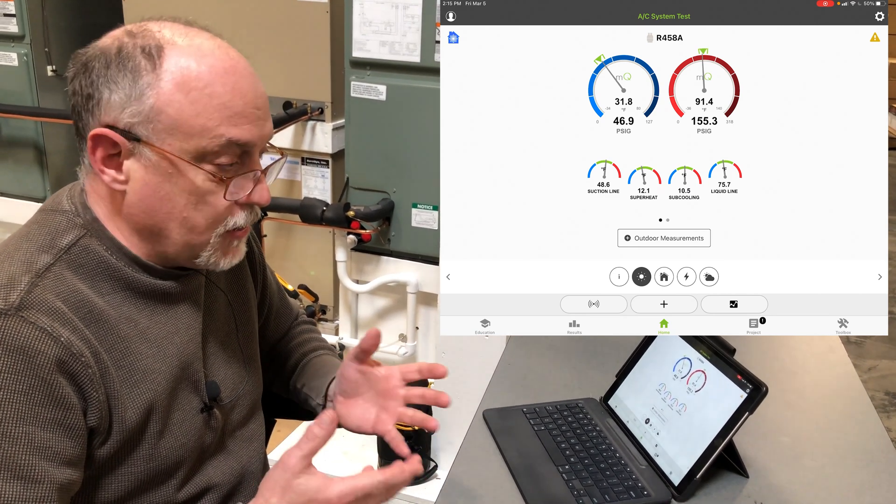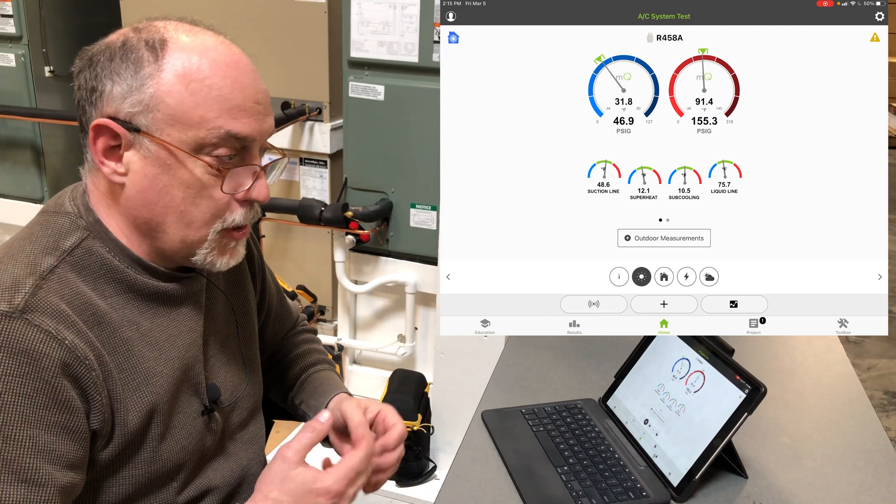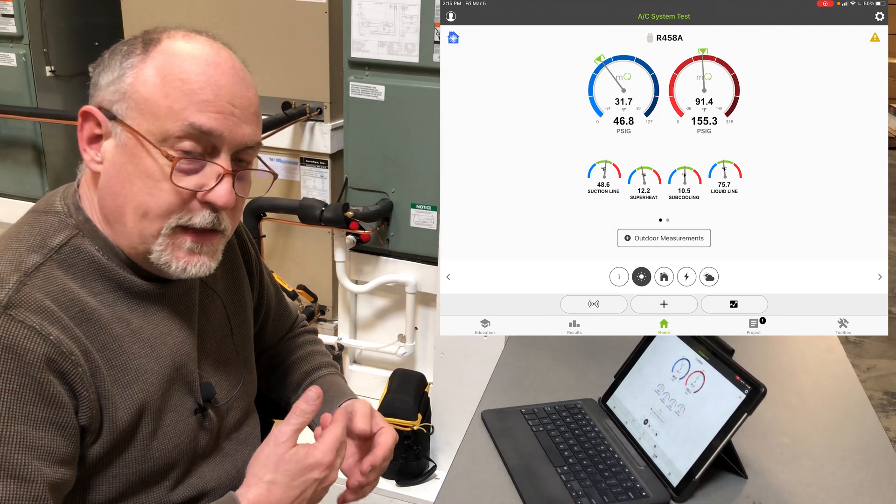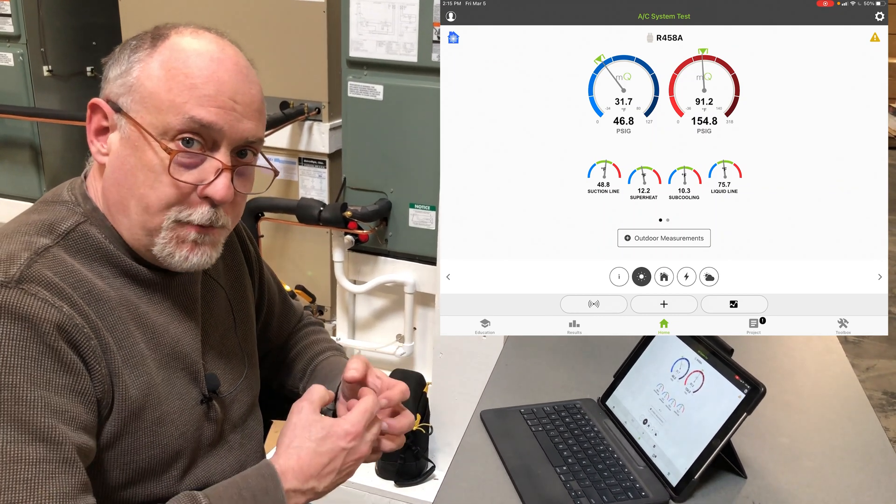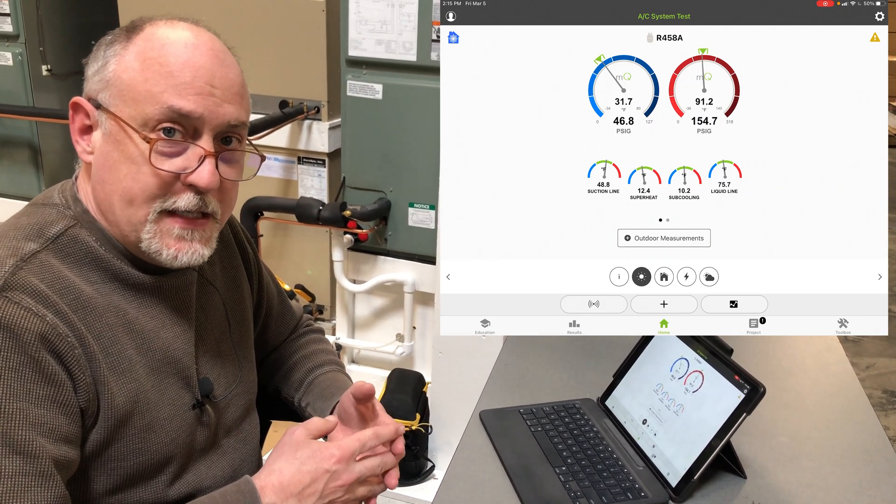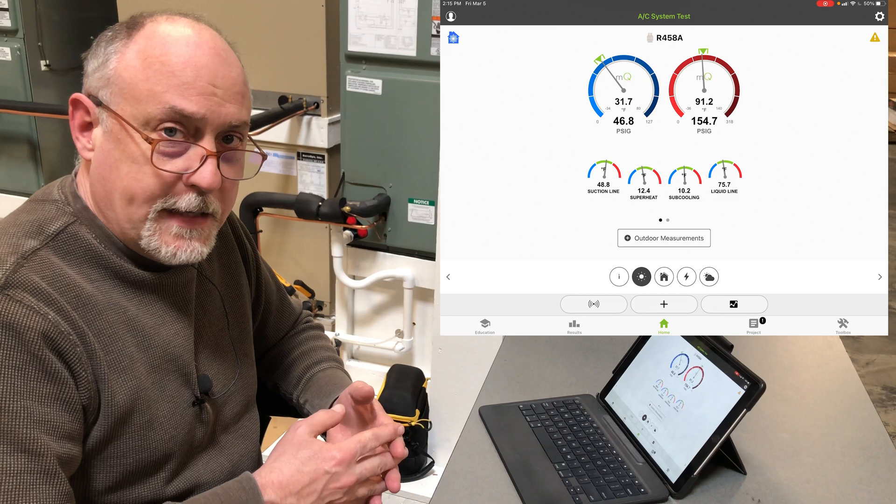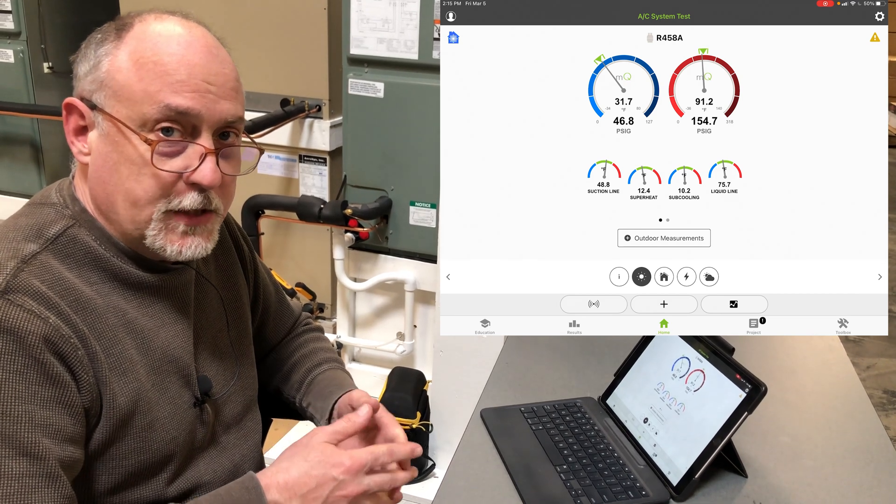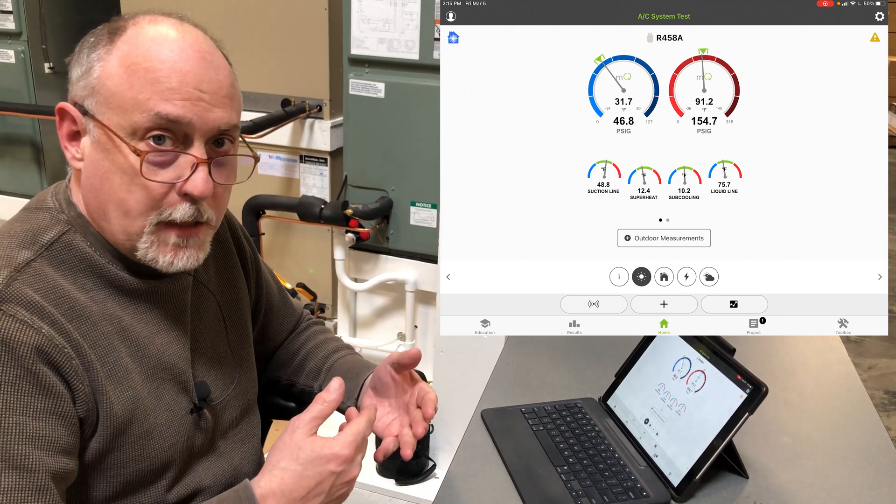It's all spot on. It just automatically switched over. As soon as it senses pressure probes, it goes, hey, you're no longer doing a non-invasive test, you're in an actual invasive test, so it switches the mode automatically.